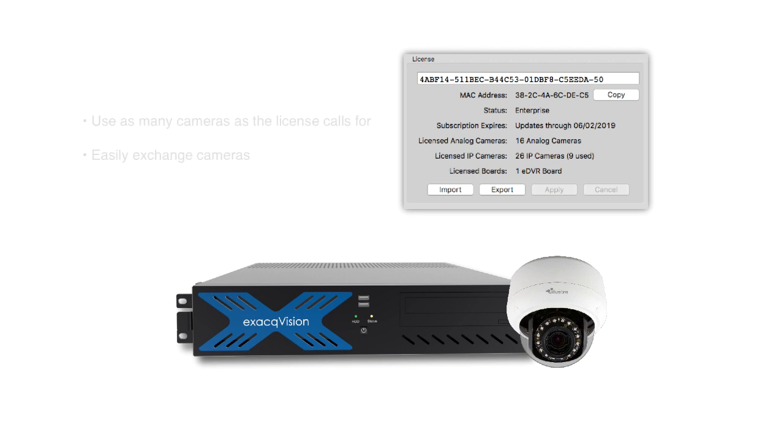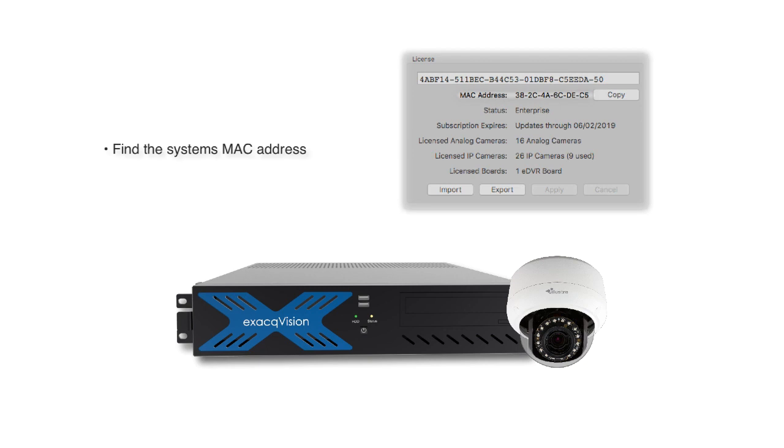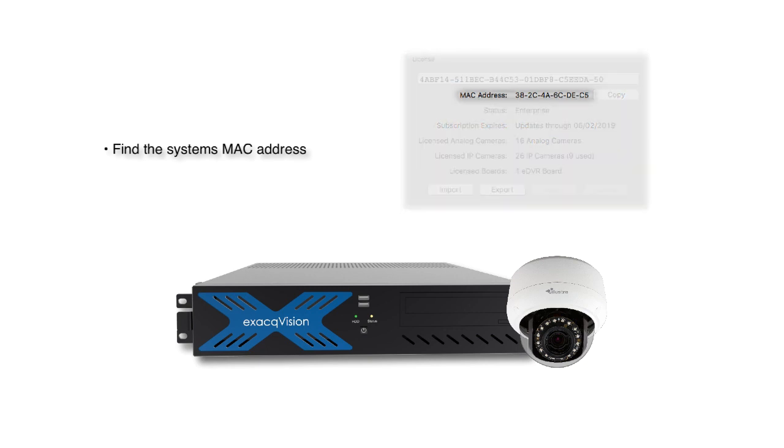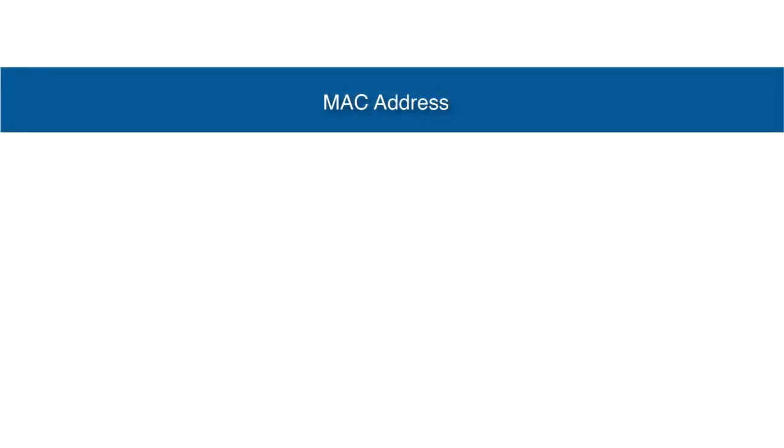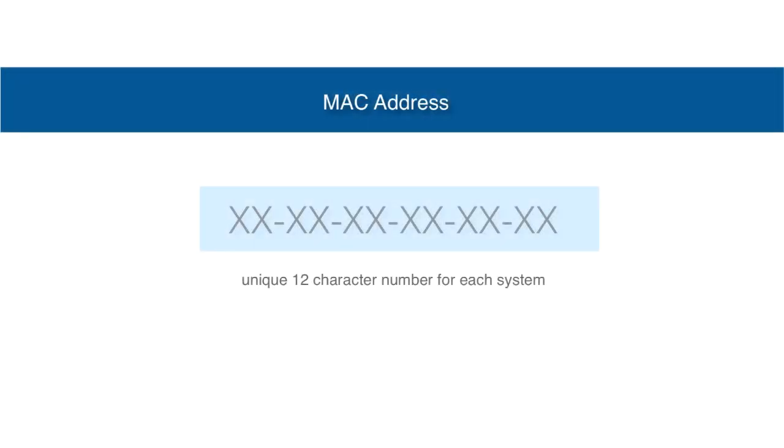In order to license the system, XactVision will need the MAC address of one of the network connections present on the server. This is the physical address of a network connection and is a unique 12-character number that differs for every network connection.